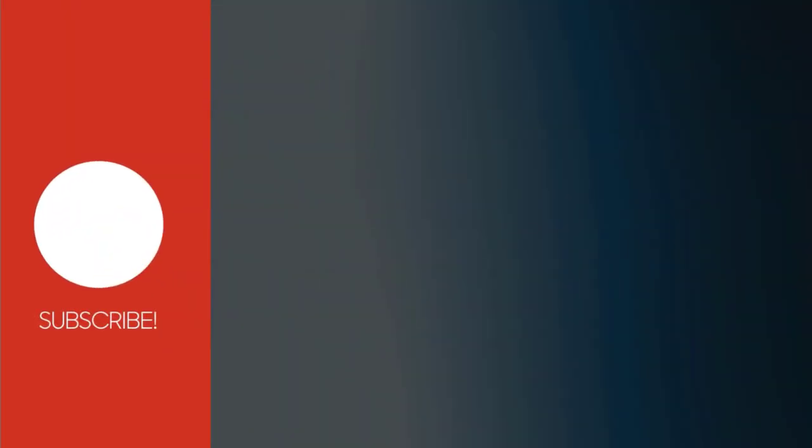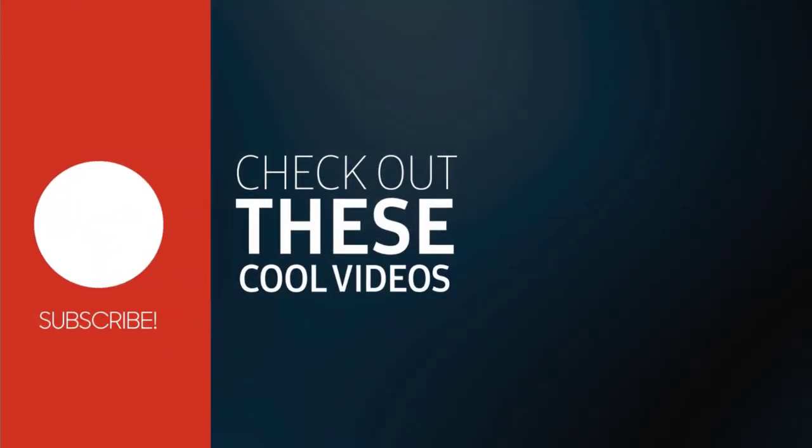If this video was helpful to you, please subscribe to my channel and click the bell icon to get updates when new content is added.